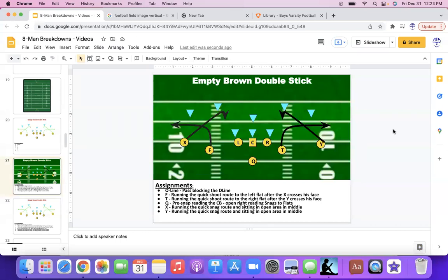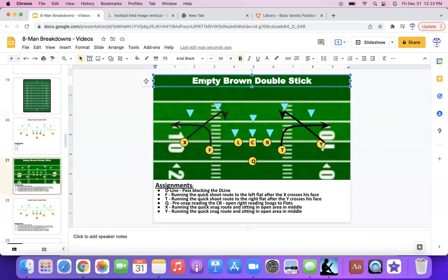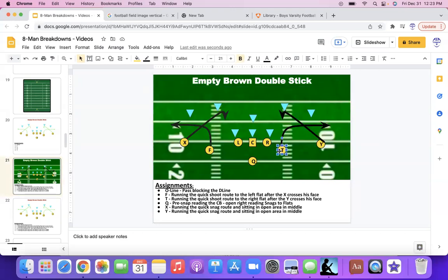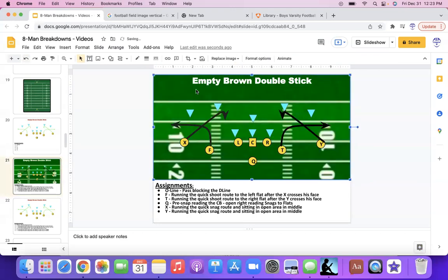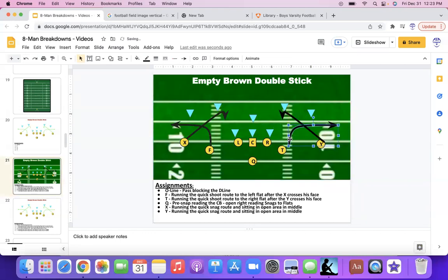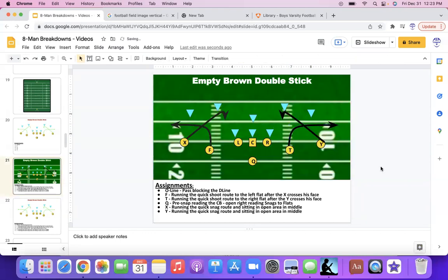So there we go. In this case, now we got empty formation, brown, double stick. The only reason I say, obviously the terminology does not mean anything. This is not my terminology. I'm just saying, okay, we got an empty formation, double twins. In this case, let's move the route out a little bit and running back. So now we've got a double twins look, twins on each side, empty brown back on the right side.